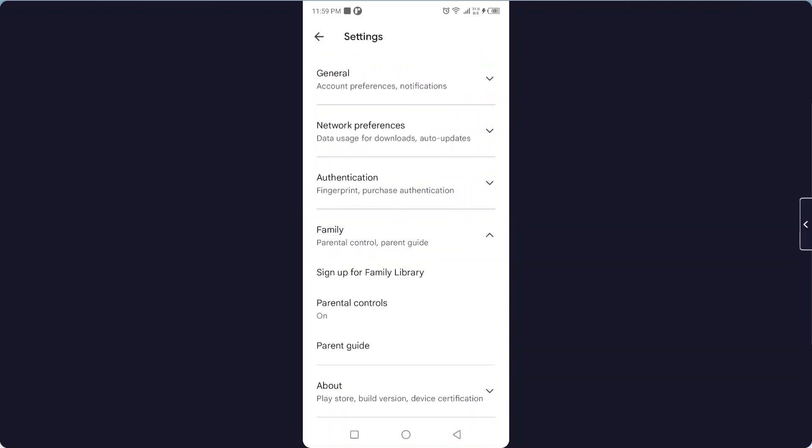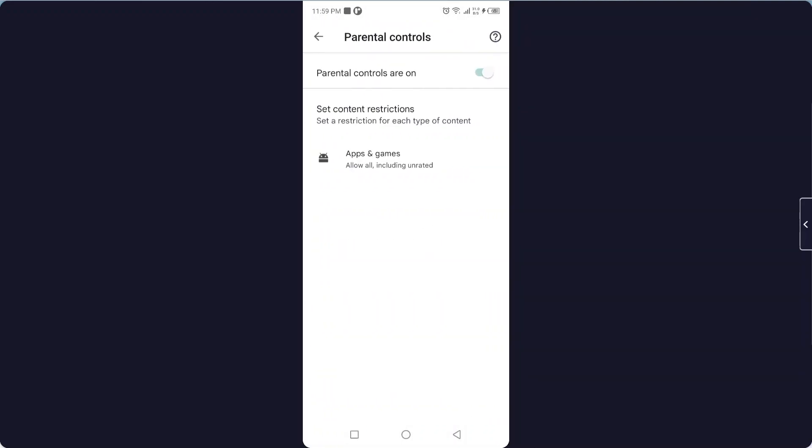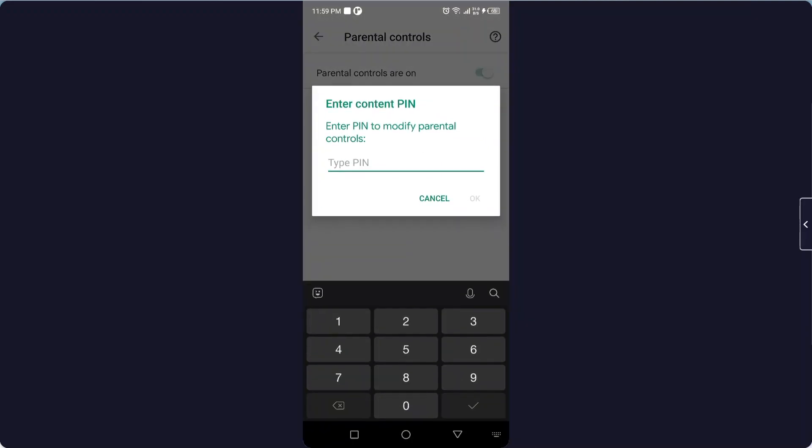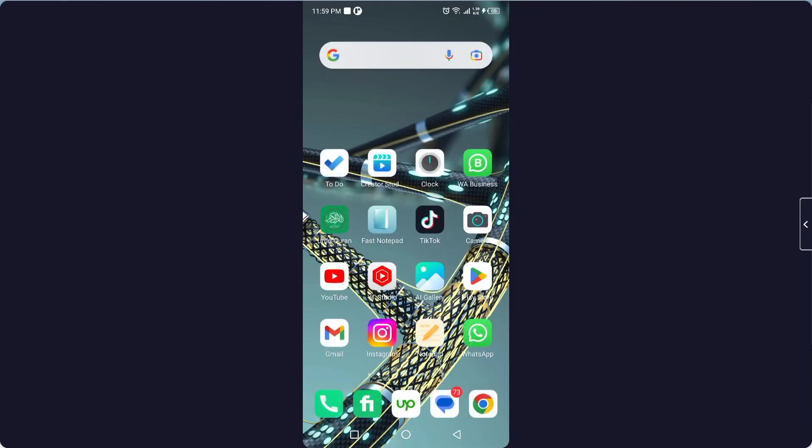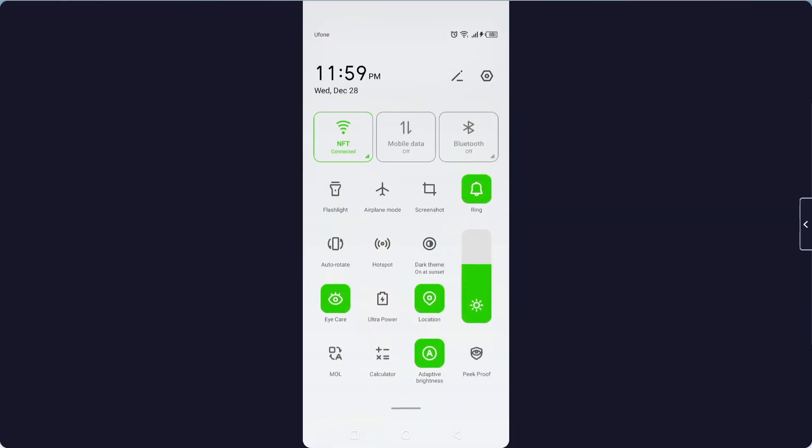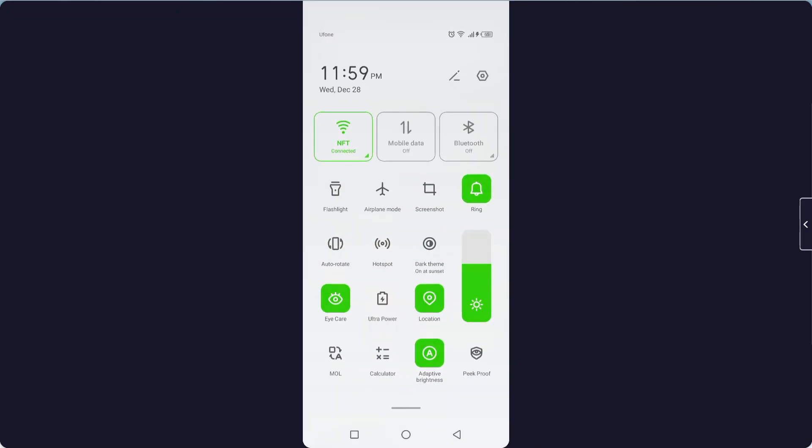And here you need to click on family and parental control. Now you can see that it is currently turned on. You simply need to enter pin, so the first step you need to do is to click on settings.